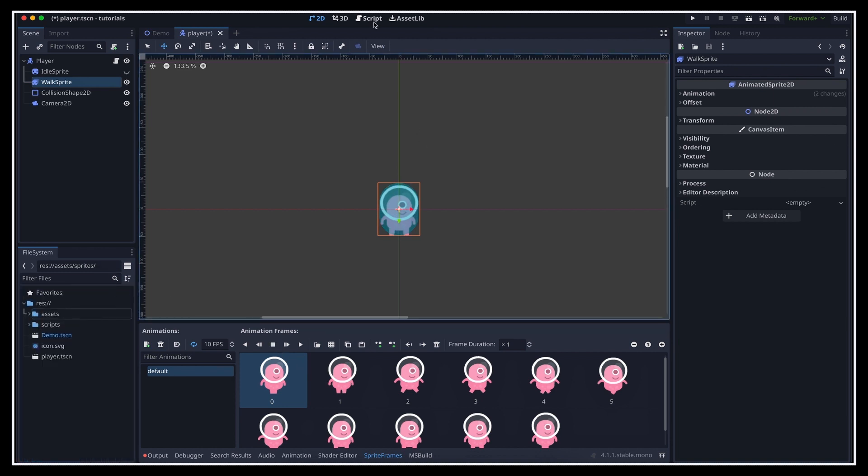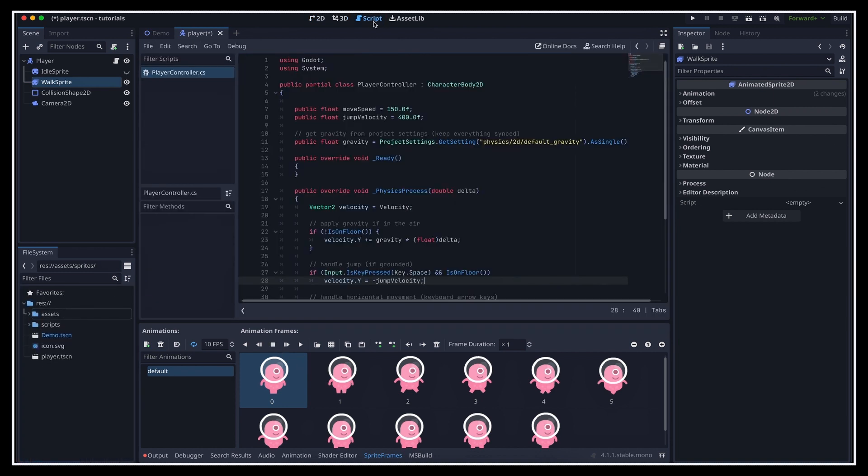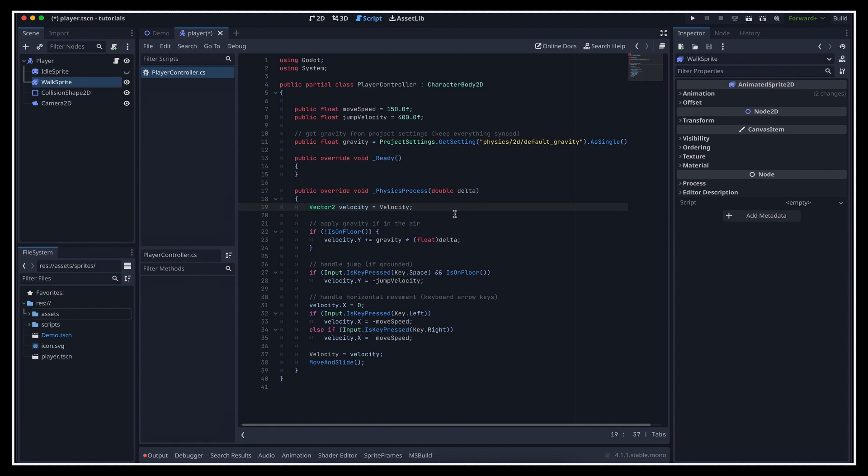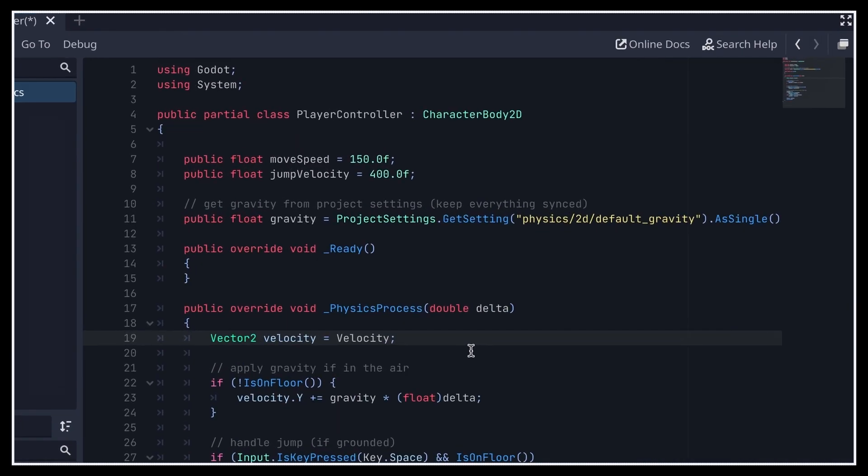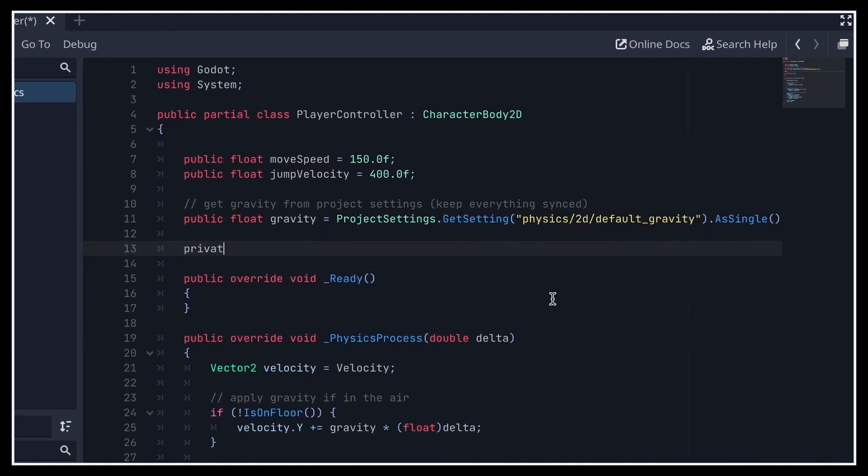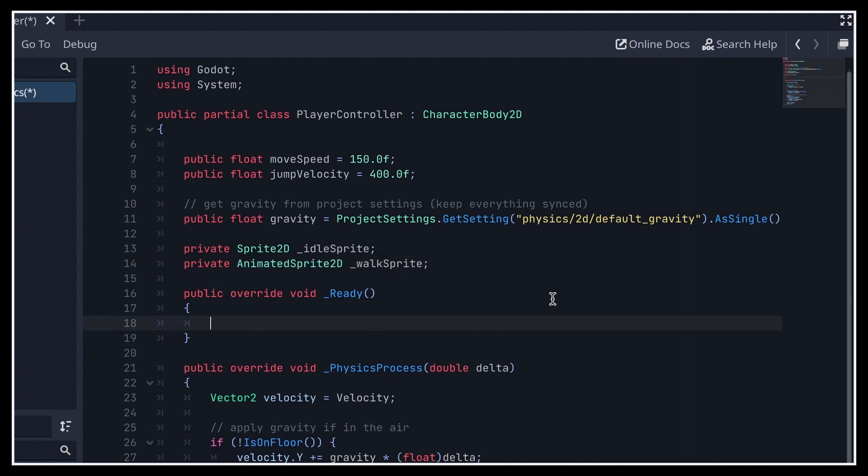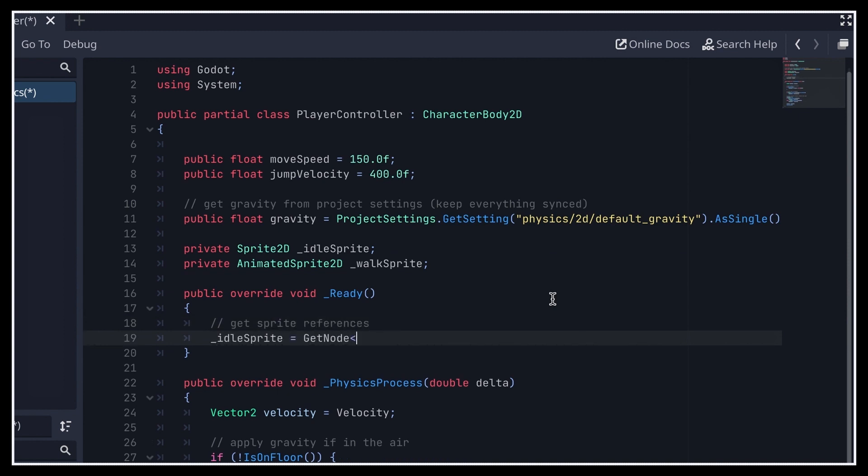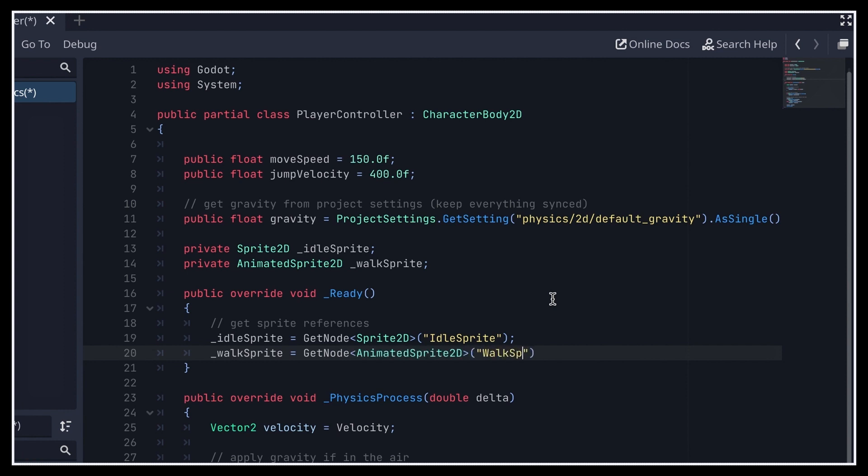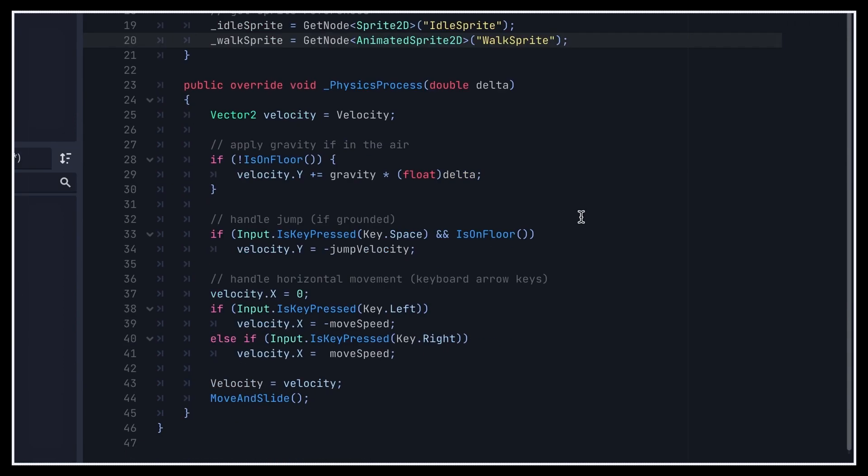The final step is to ensure that the idle sprite and WalkSprite nodes are properly toggled on and off when we start or stop moving. So let's go back to our C-sharp script to take care of this. First off, at the top, I'm gonna add two new variables of type Sprite2D and AnimatedSprite2D for both nodes, and I'll assign them in the Ready function. To get those references, you see that we just have to use the built-in GetNode function. We pass it the type of node to find as a generic type, and then we give it the path as a string. This path is relative to the node that our script is attached to, and it contains the exact list of nodes to go through to get the one that we need, separated by slashes, just like a file path.